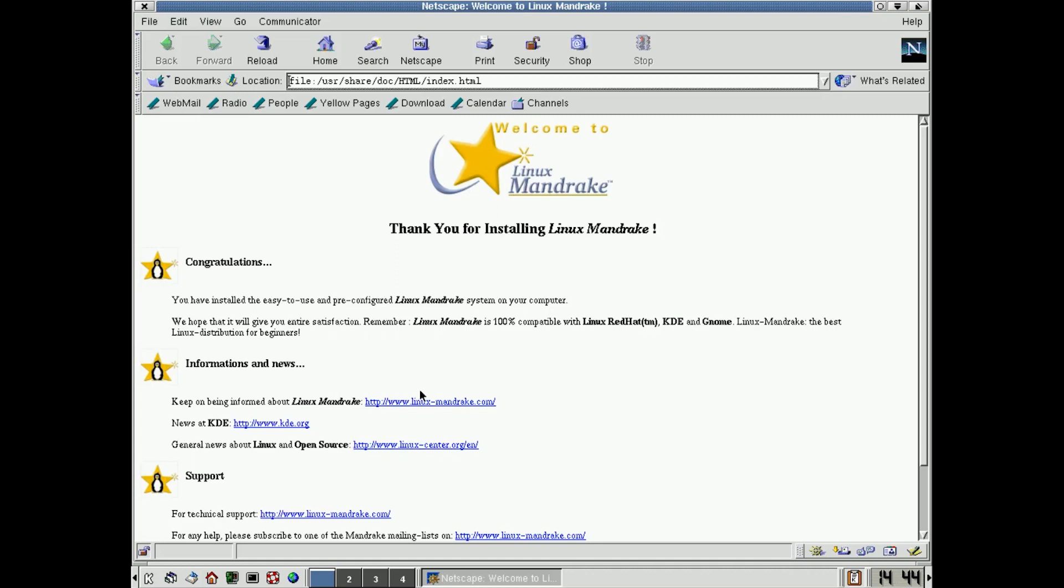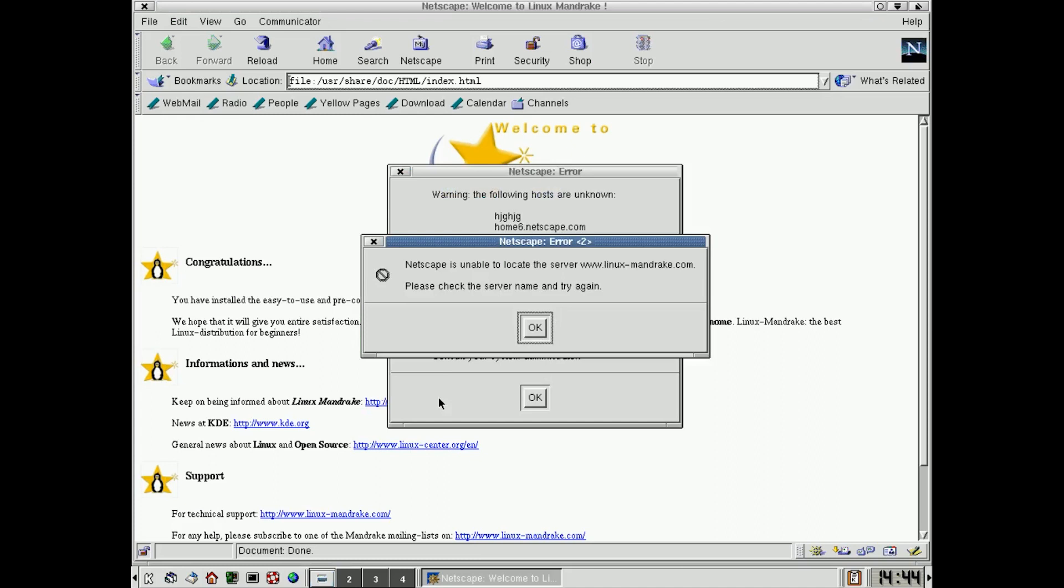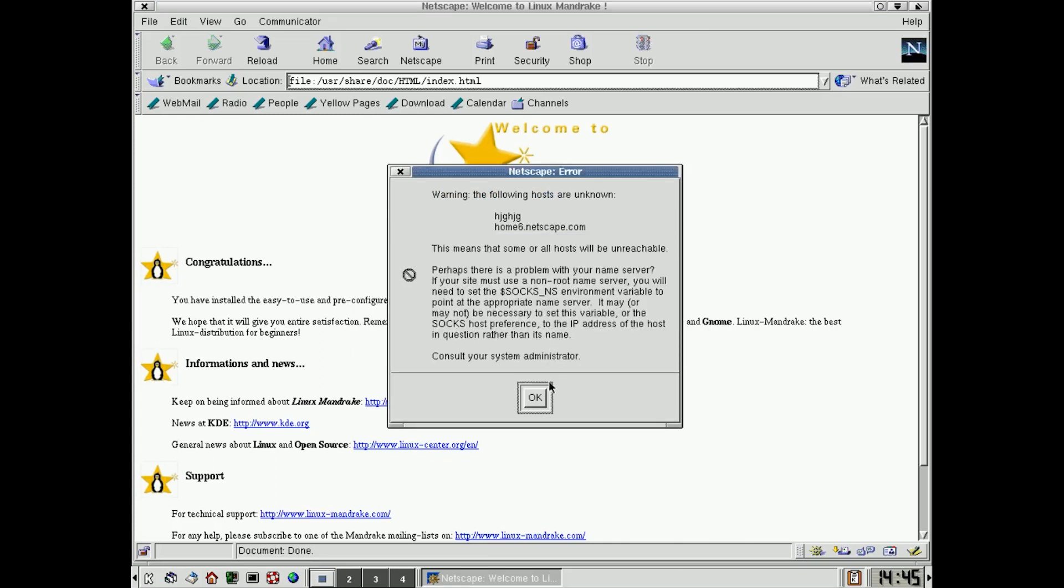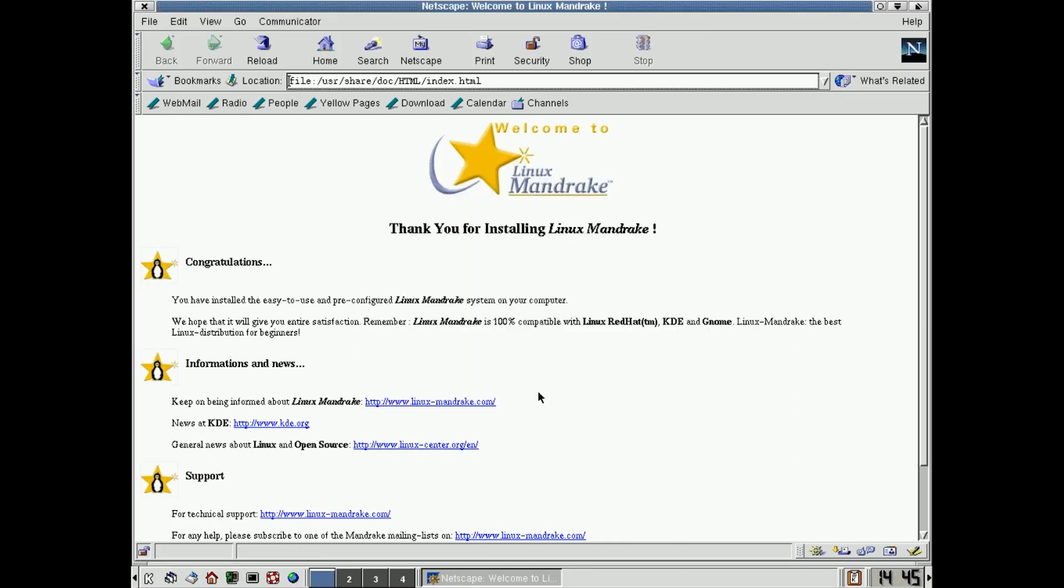If you try to go over to linuxmandrake.com, that website is dead because, unfortunately, Linux Mandrake didn't survive. And so it says, I cannot locate that server. So that disappears.